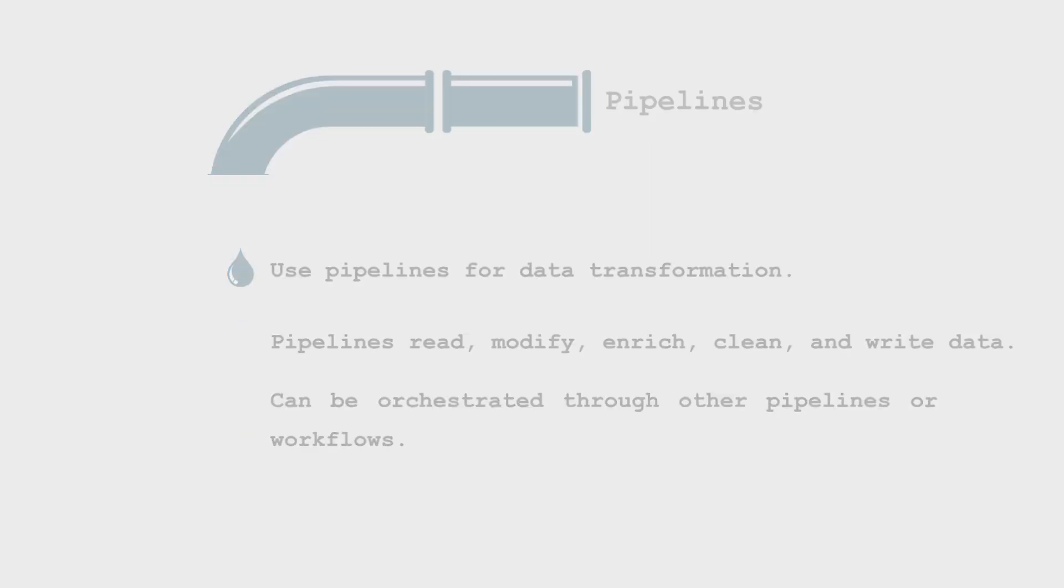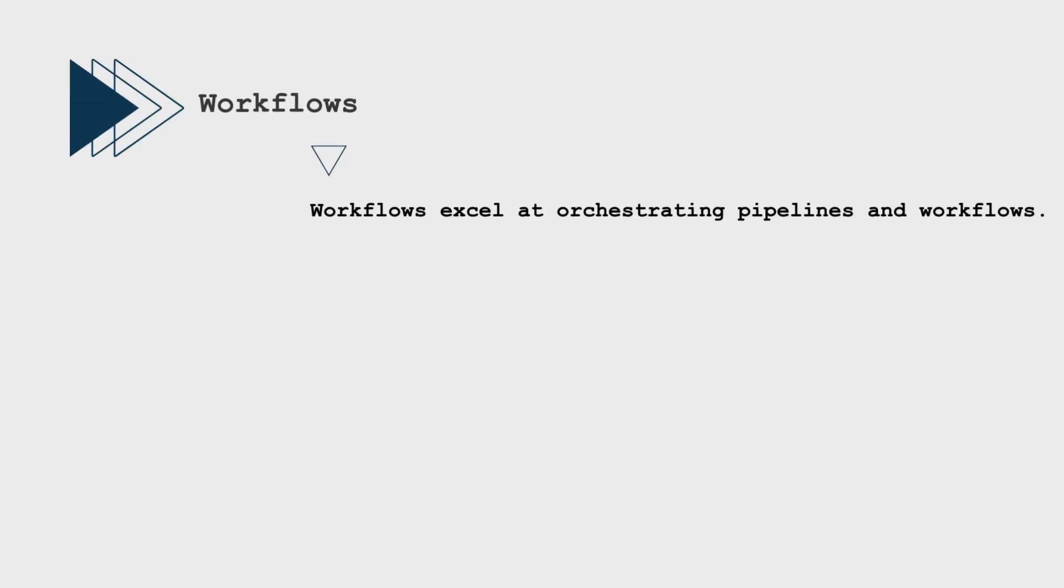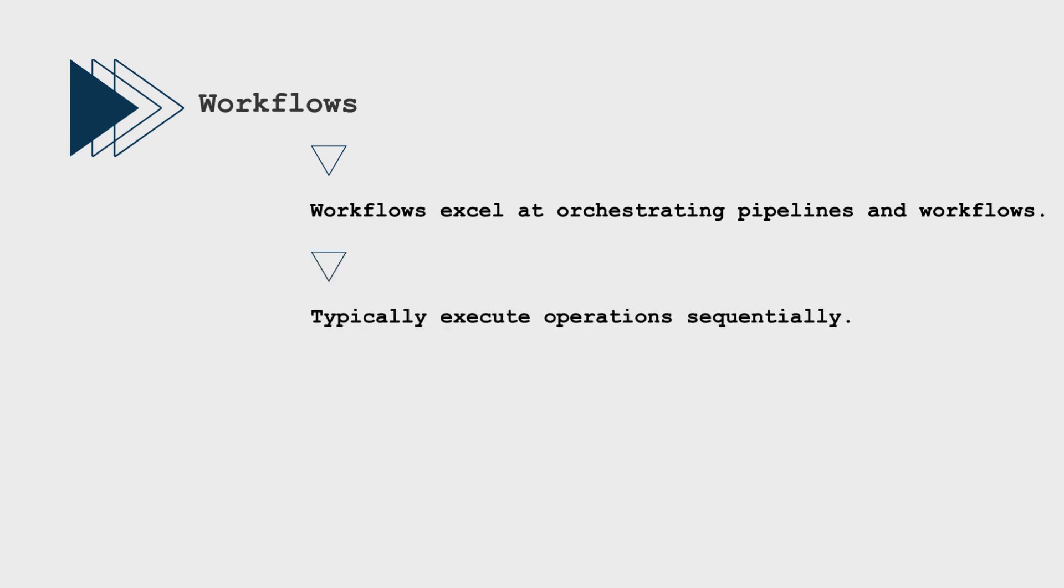On the other hand, workflows excel at orchestrating pipelines and workflows. They include actions that are typically executed sequentially, although they can support parallel execution if required.